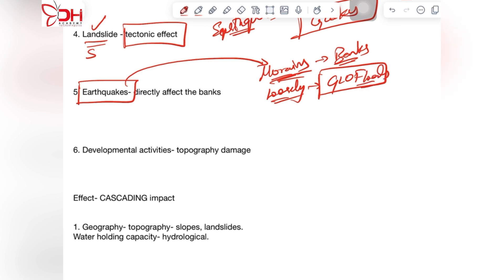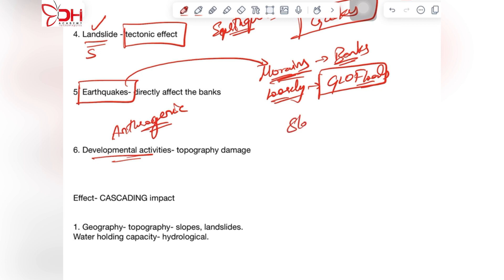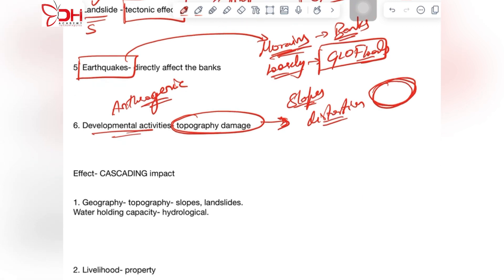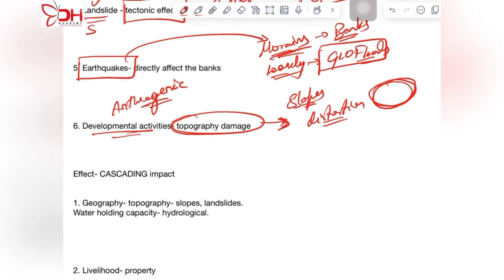Another reason is anthropogenic — developmental activities across the Himalayan slopes change the topography. Any distortion in the slopes of the Himalayas further breaches the bank-like structure built with loosely deposited moraines.